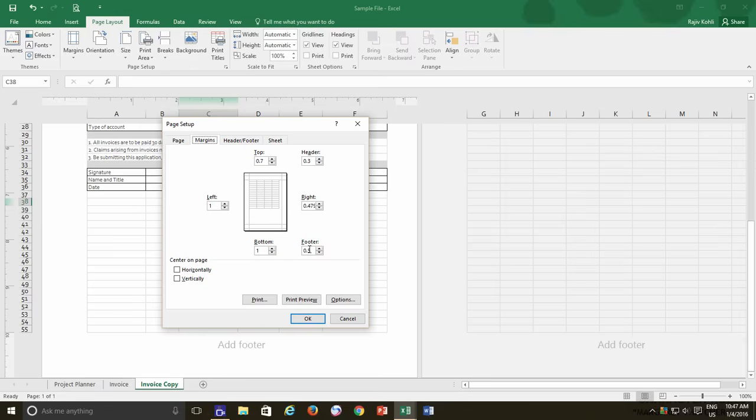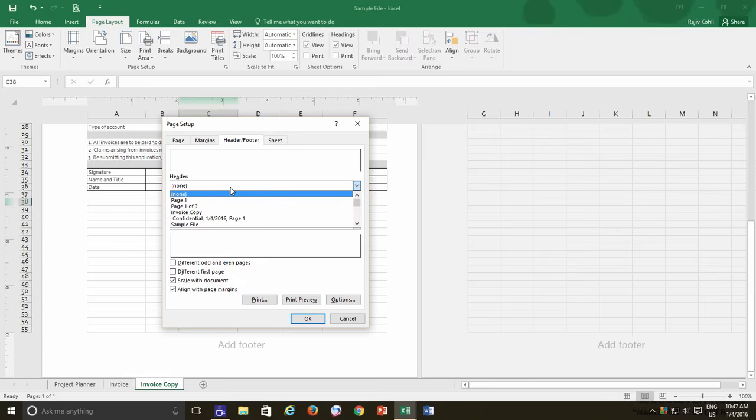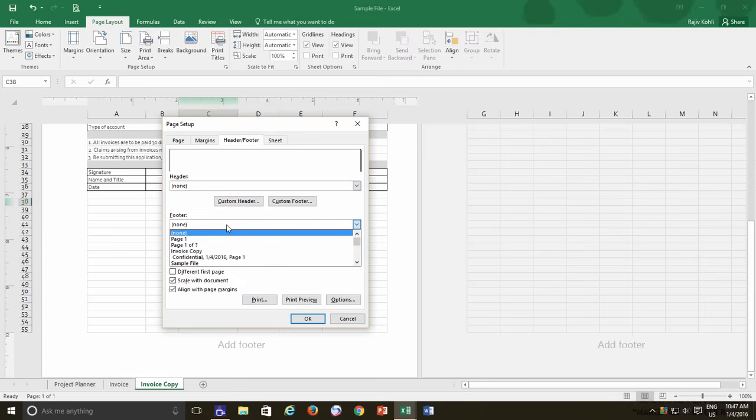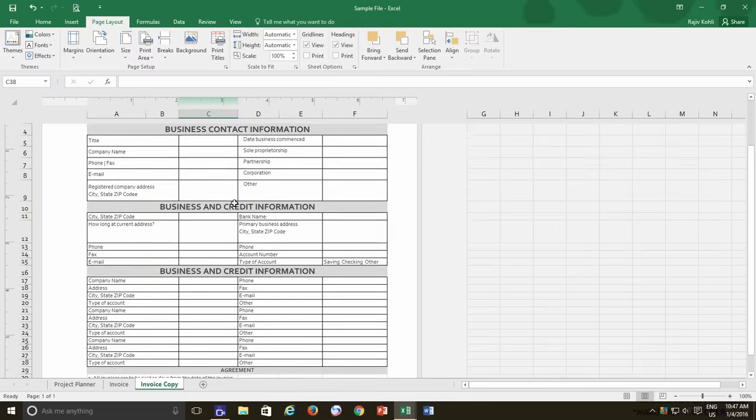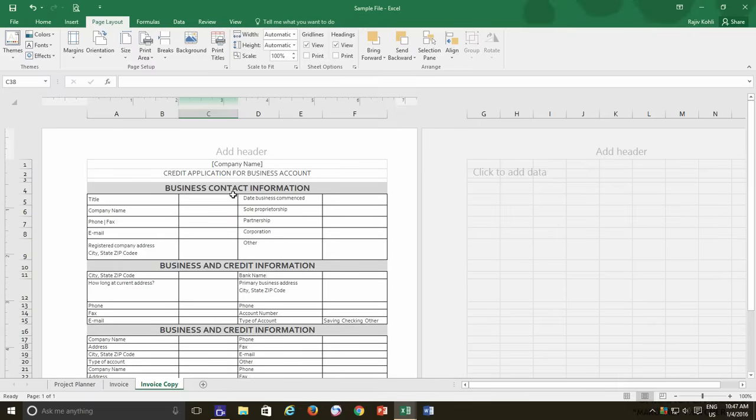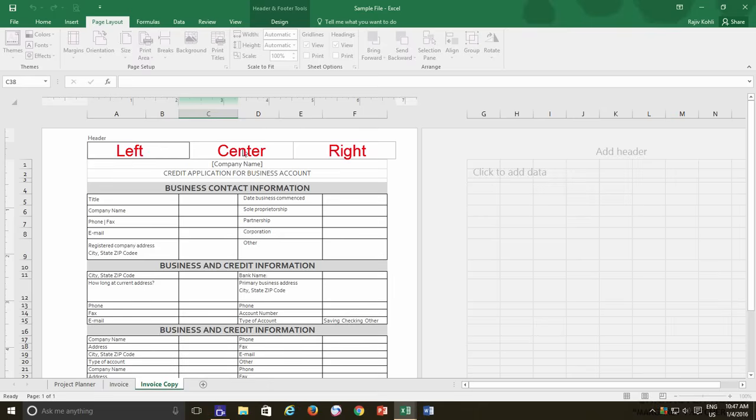but the Page Layout view also helps you to do the same task quickly. If you need to add a Header or Footer when using Page Layout view, then you can quickly do so by clicking on Add Header or Add Footer links. The Header or Footer sections are further divided into three sections, Left, Center and Right.